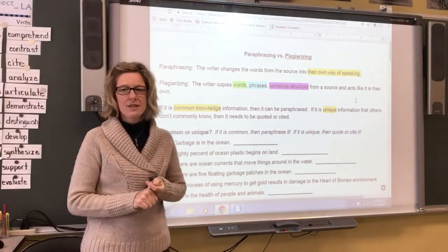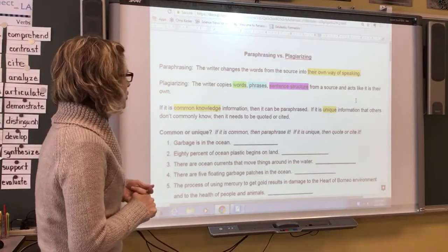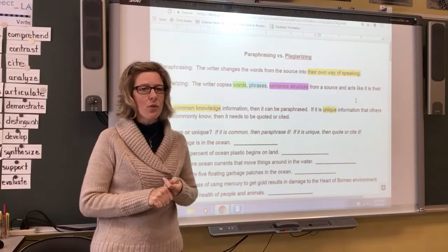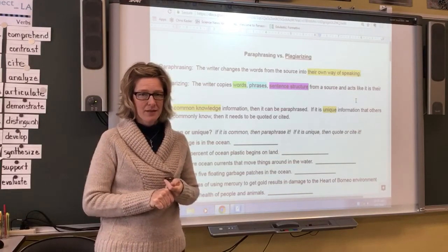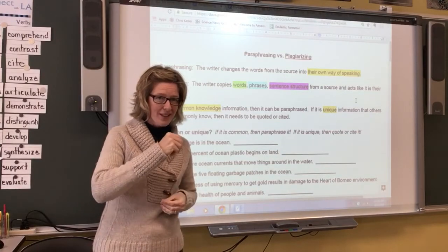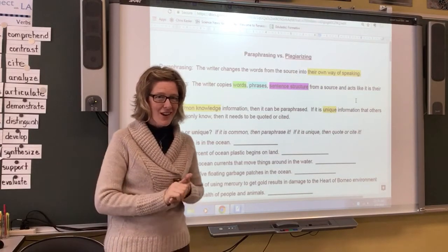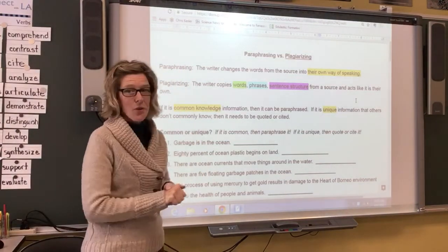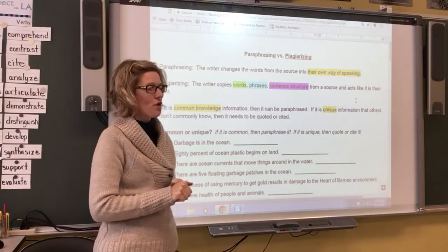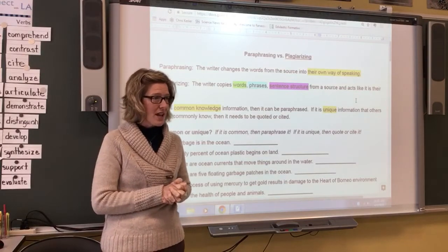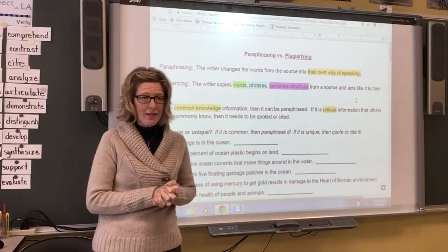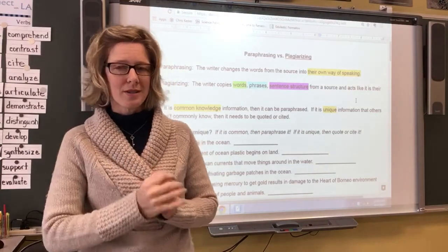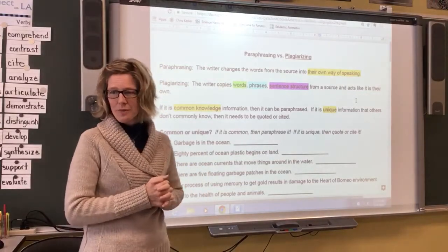Paraphrasing is essentially when you change the words from the source into your own way of speaking. If the writer changes the words enough — the words and the order of the sentence — into your own way of speaking, then we call that paraphrasing. Sometimes we say you're using your own words. It's another great way to describe paraphrasing.